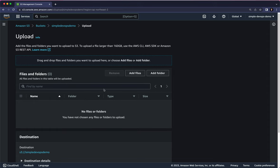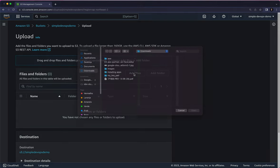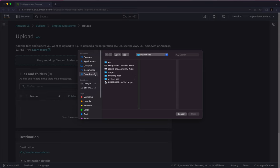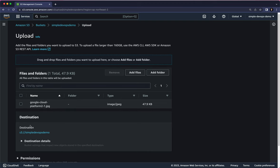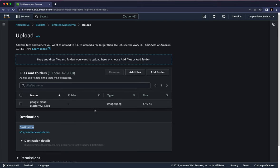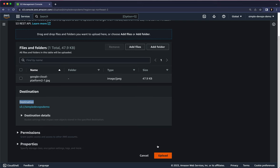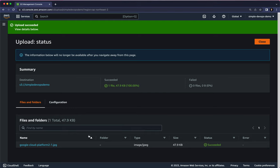Here you can either add a folder or add files. Let's click on Add Files. From my local machine, I want to upload an image — this GCP image. Let's click on it and click Open. As you can see, the destination is Simple DevOps Demo. Click Upload, and it will upload our first object inside the bucket.